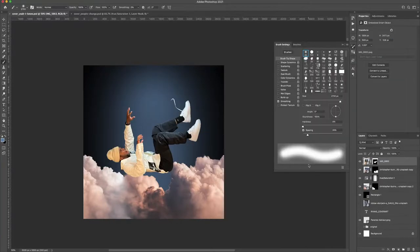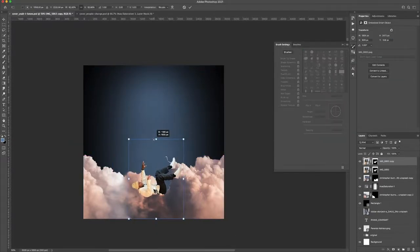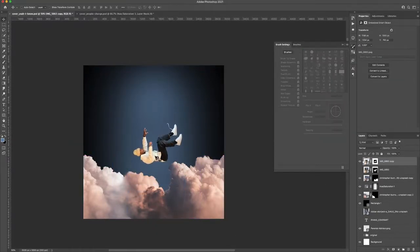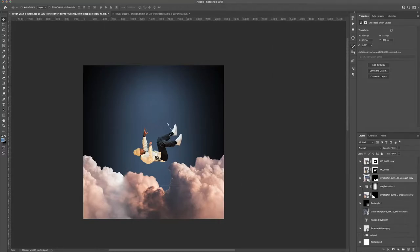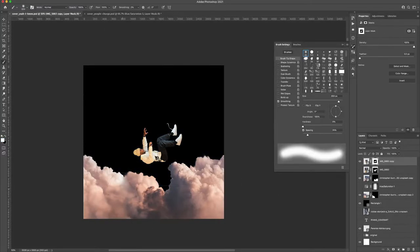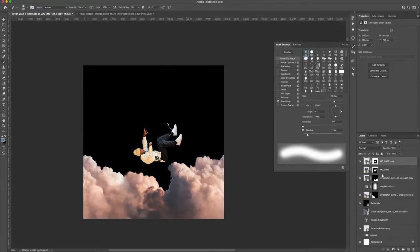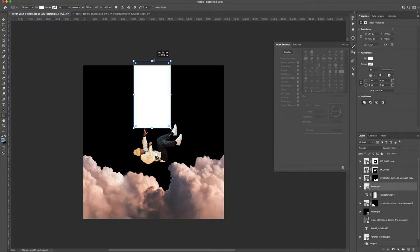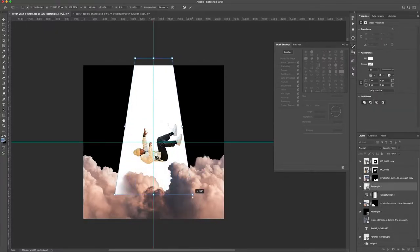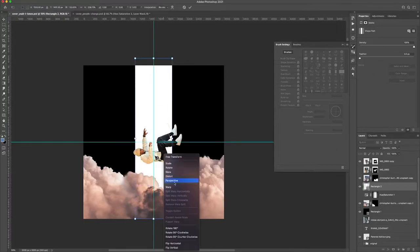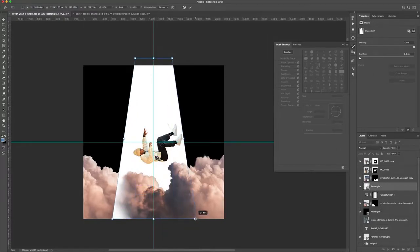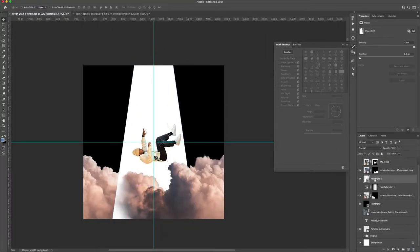And then here you can see I start bringing in the subject. I have those rulers on the screen. Most of the time I bring in a horizontal and a vertical ruler just so I can see where the center of the composition is. So it kind of helps me line everything up.